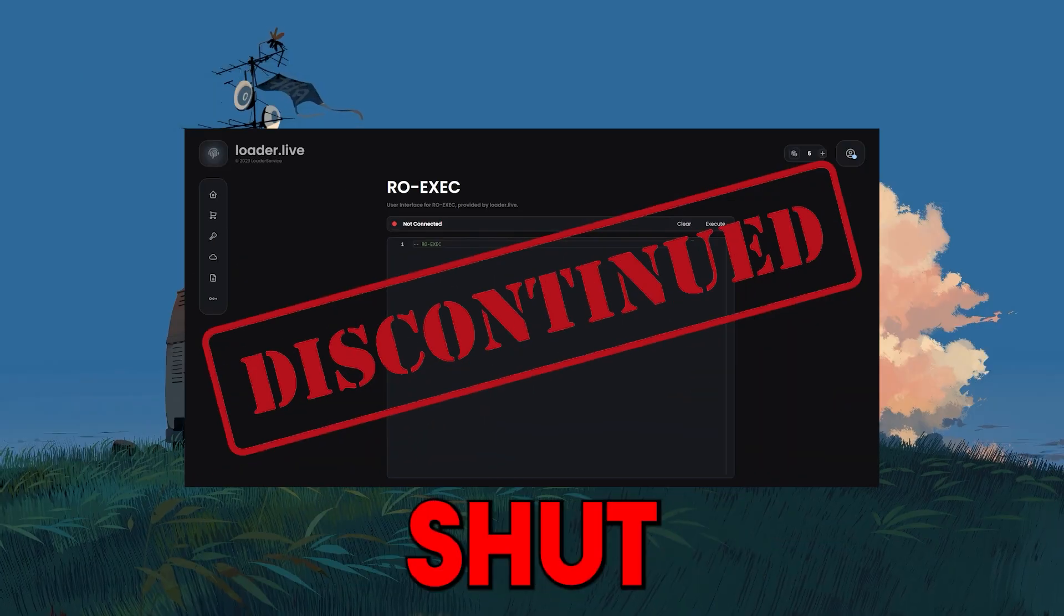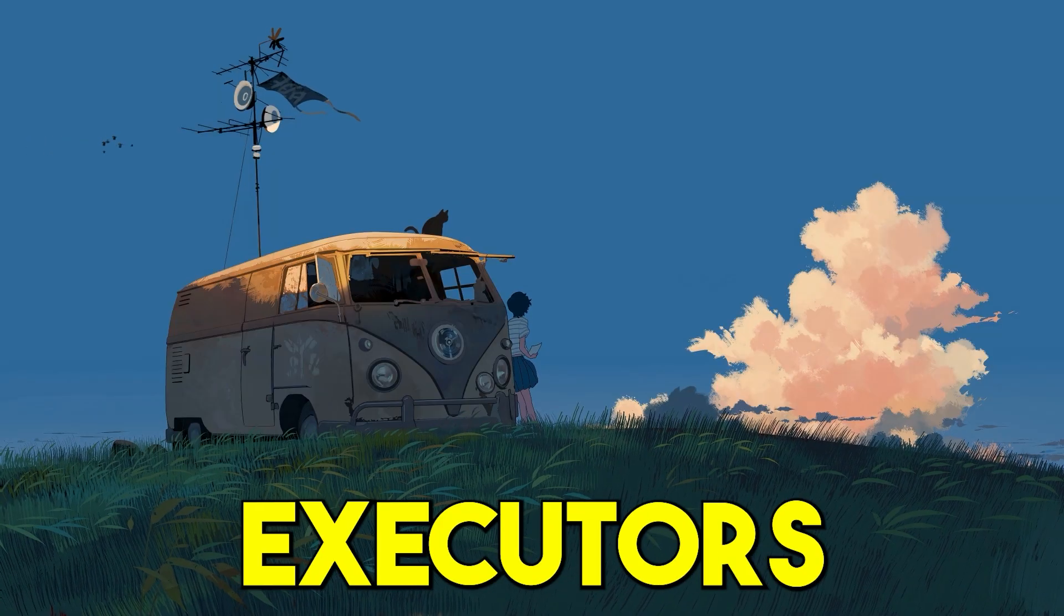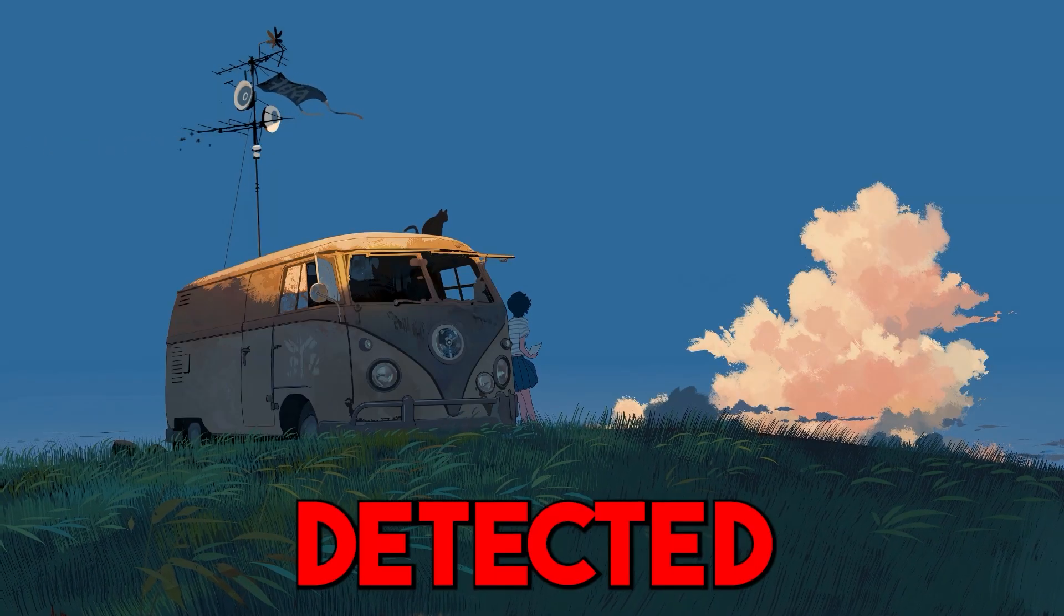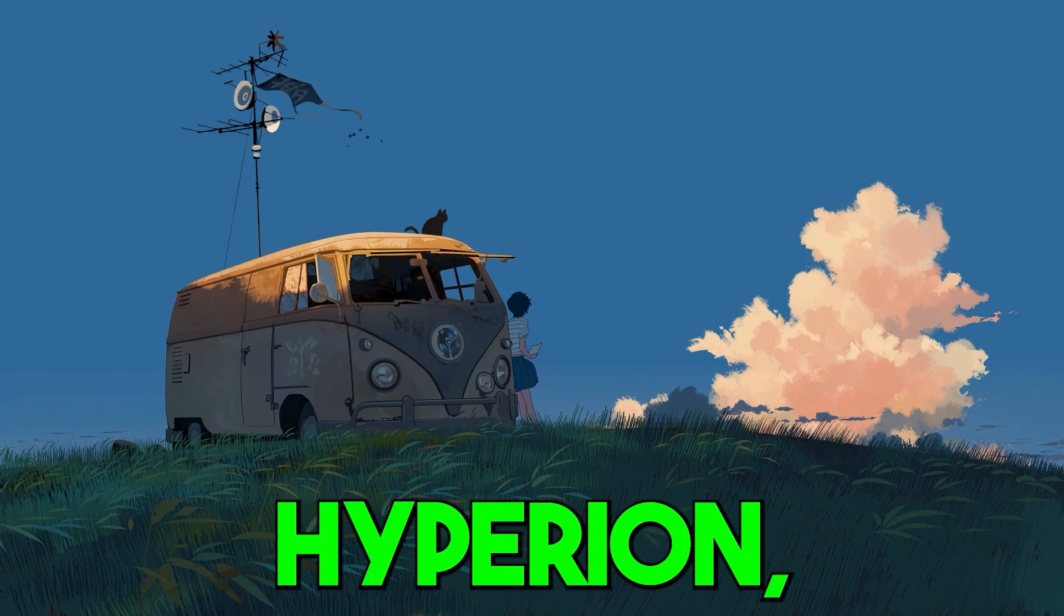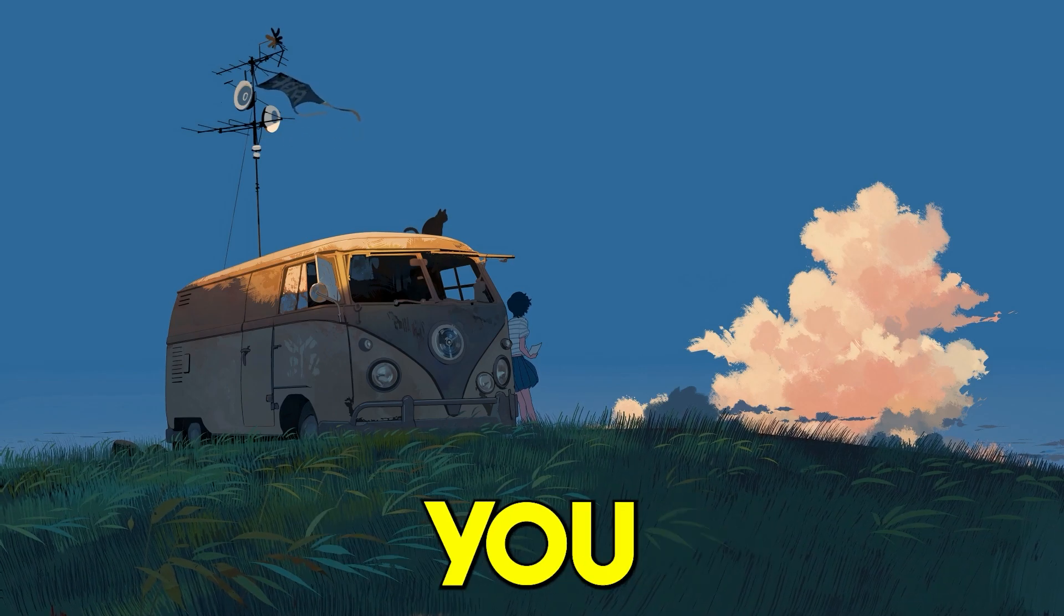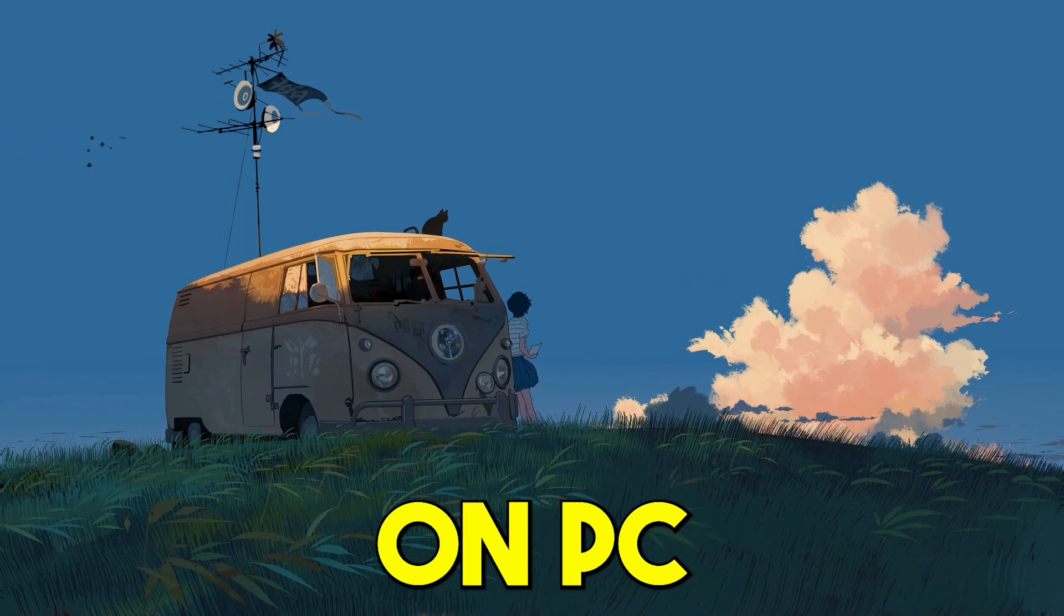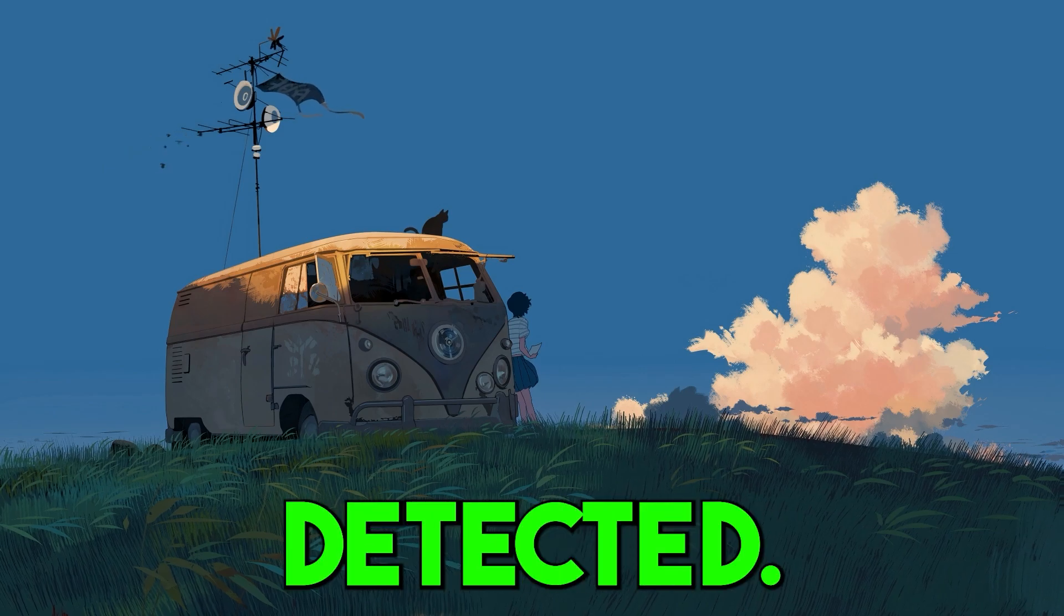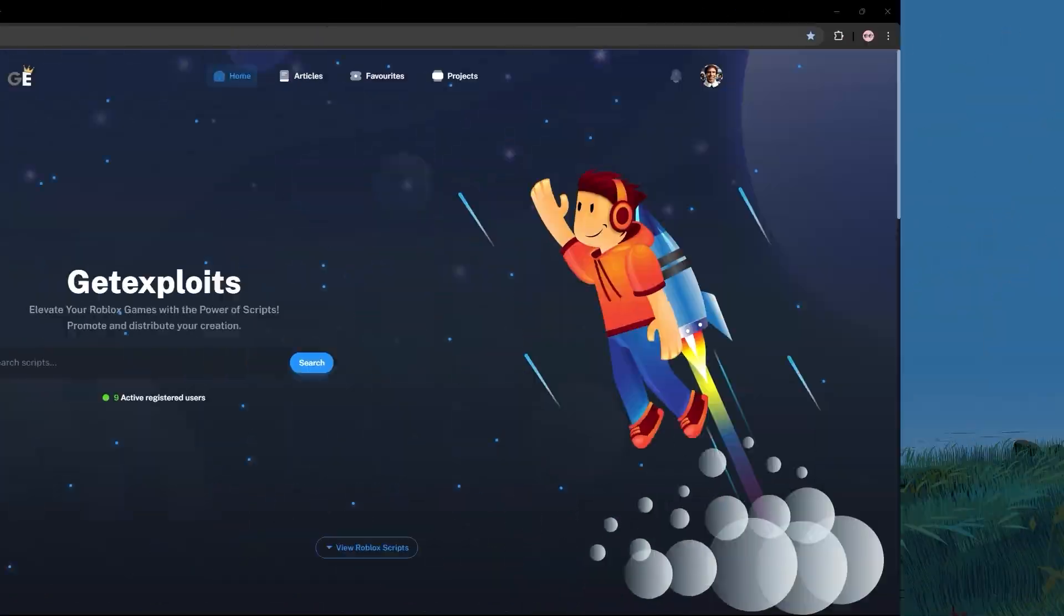Since Krampus has shut down and a lot of executors have been detected by the new version of Hyperion, in today's video I'll be showing you how to use executors on PC without being detected. So yeah, let's go.